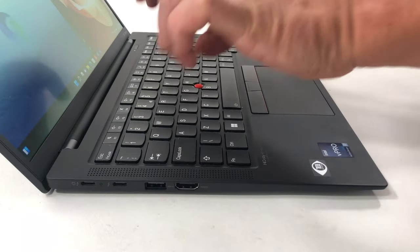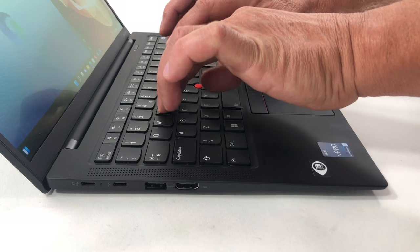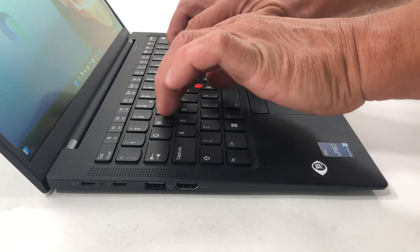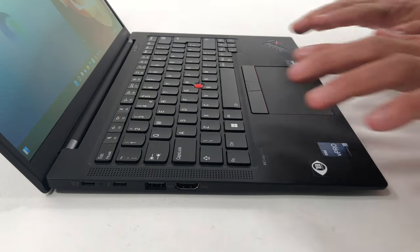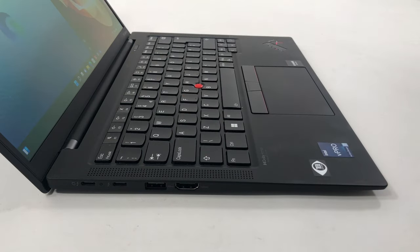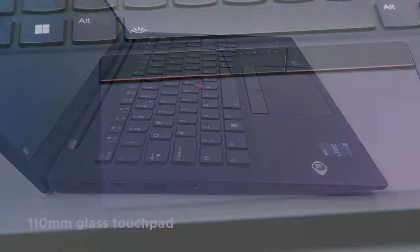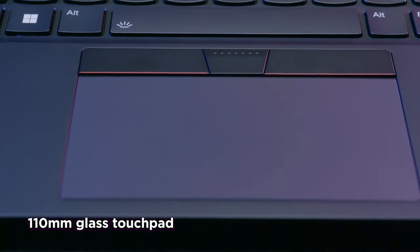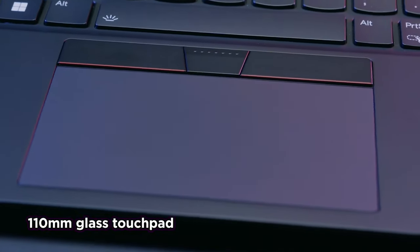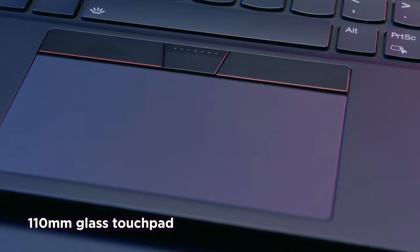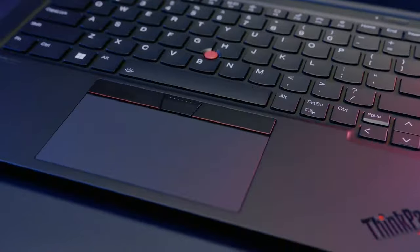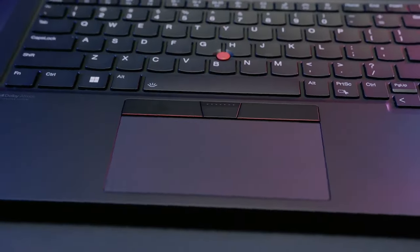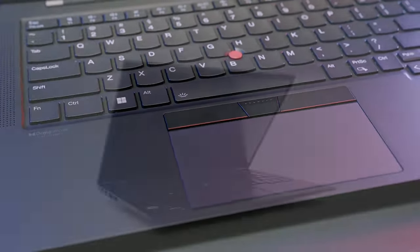Lenovo managed to extract as much key travel as possible from the slim chassis, which when paired with the tactile feedback, makes for pretty comfortable typing. The touchpad has a glass cover, which is very smooth, but the clicking mechanism is a bit uncomfortable, as the top portion can't be clicked.